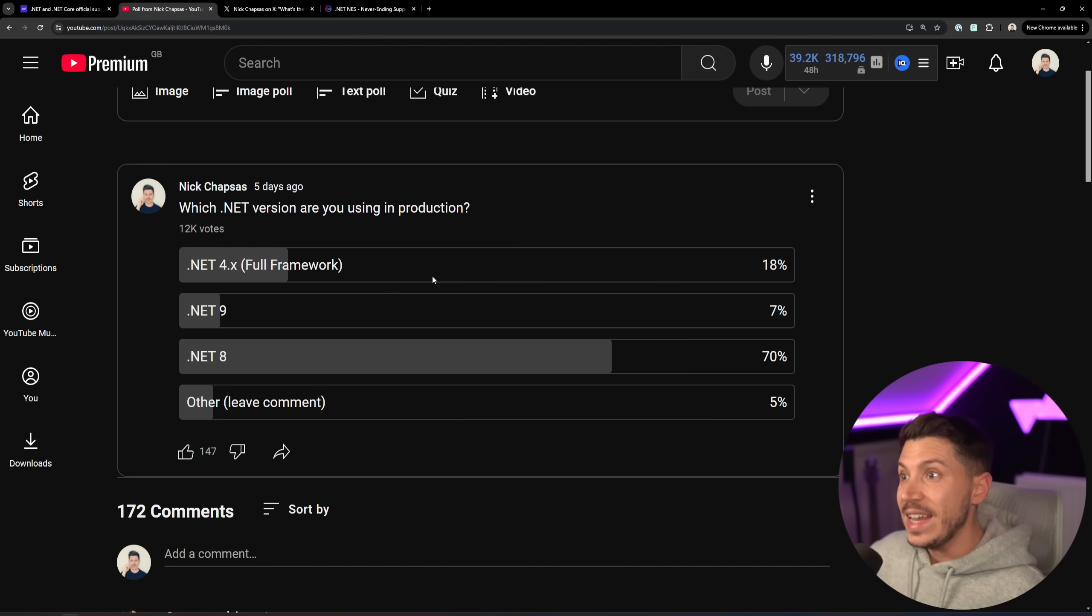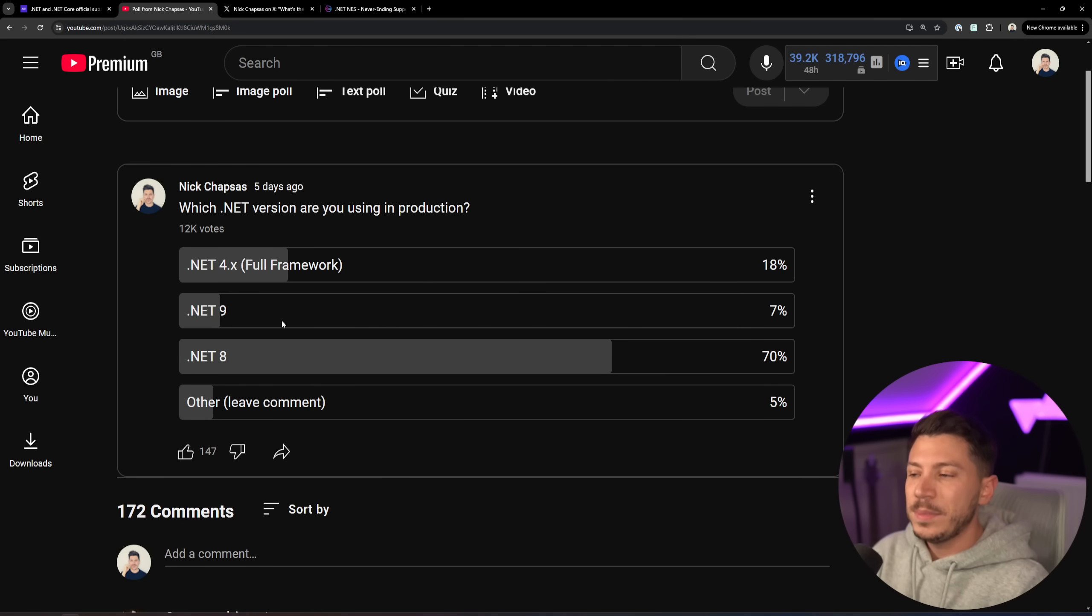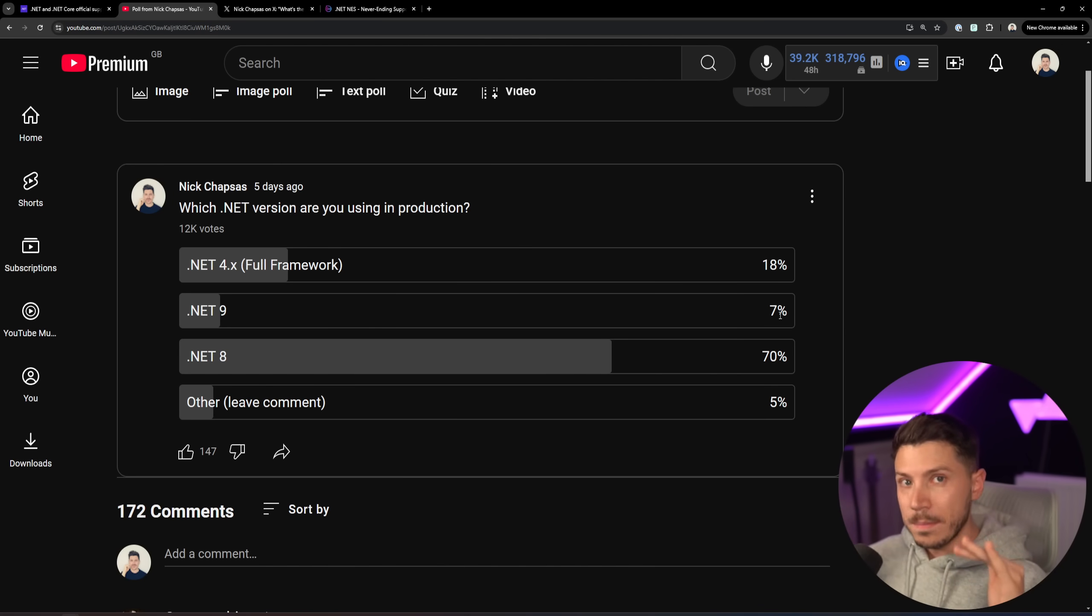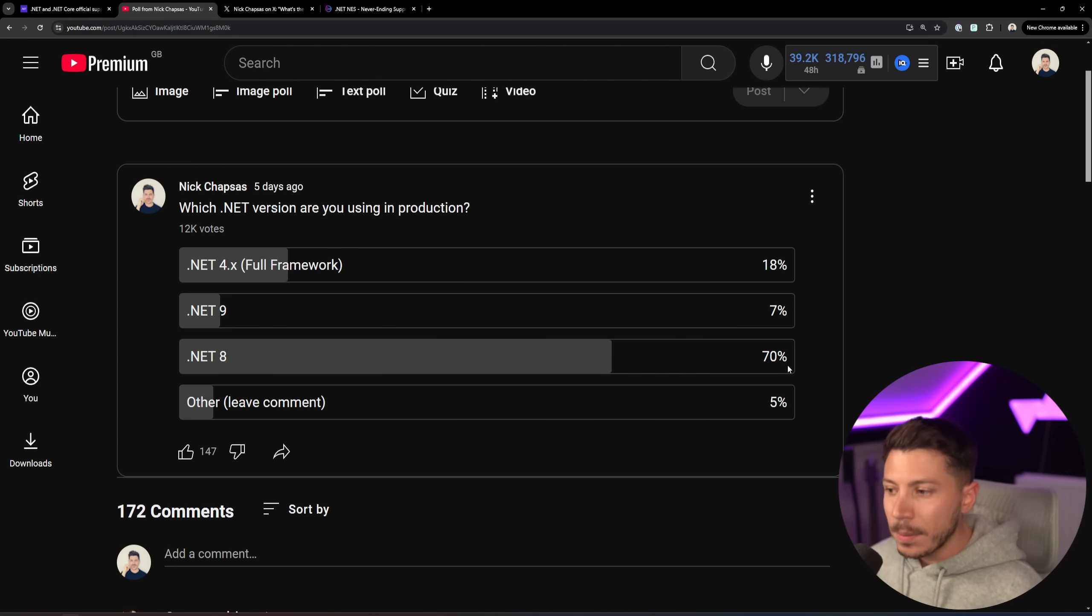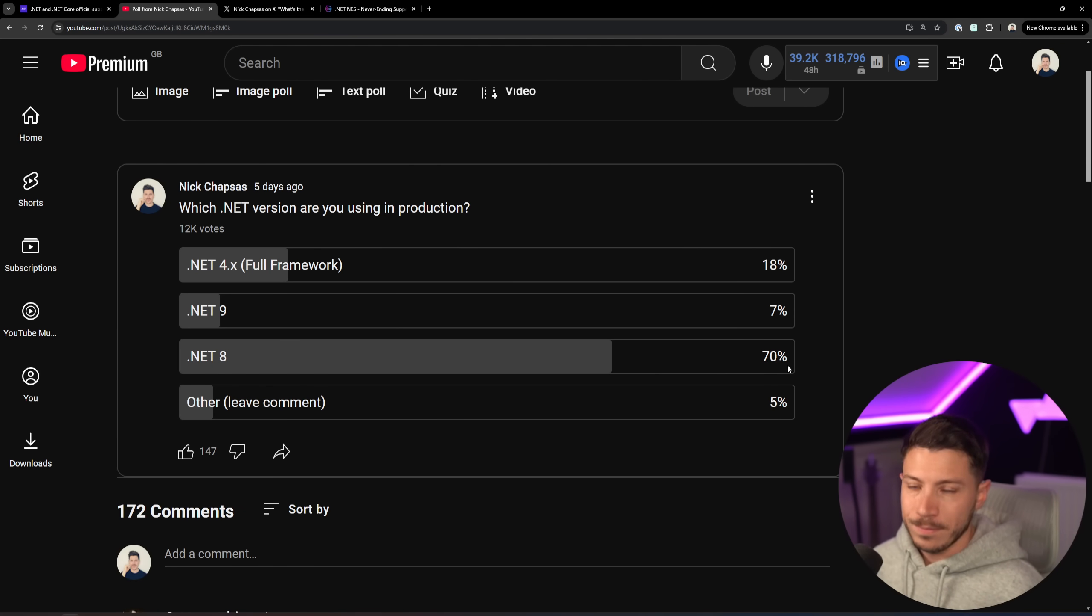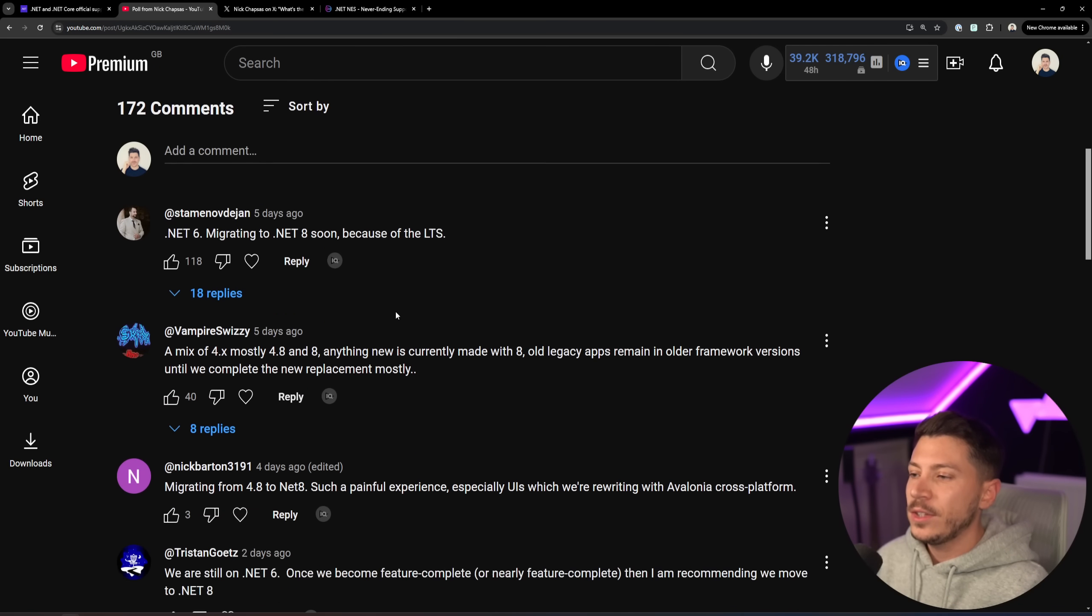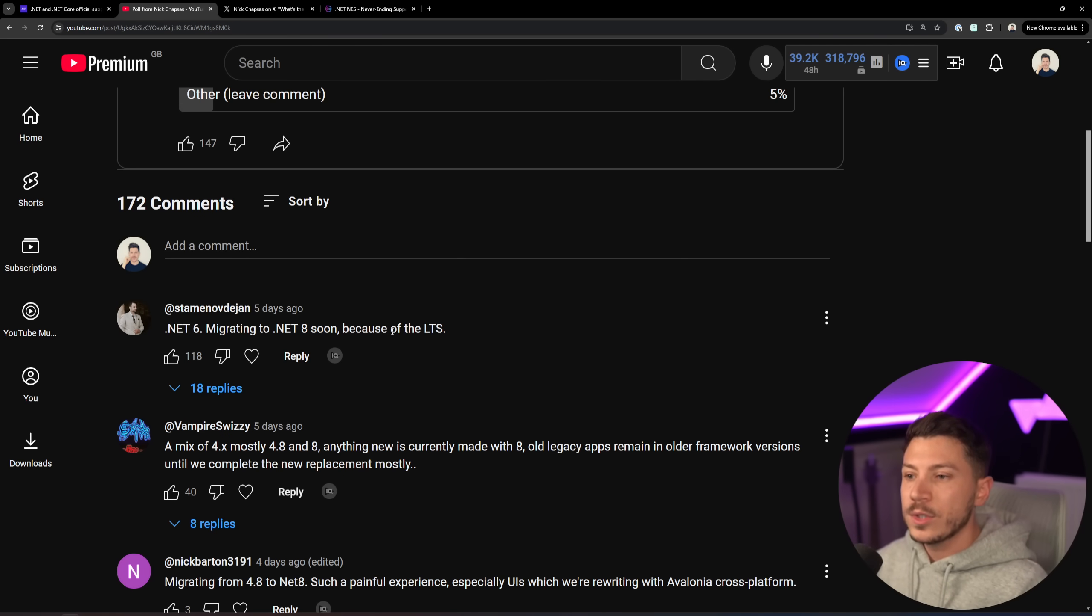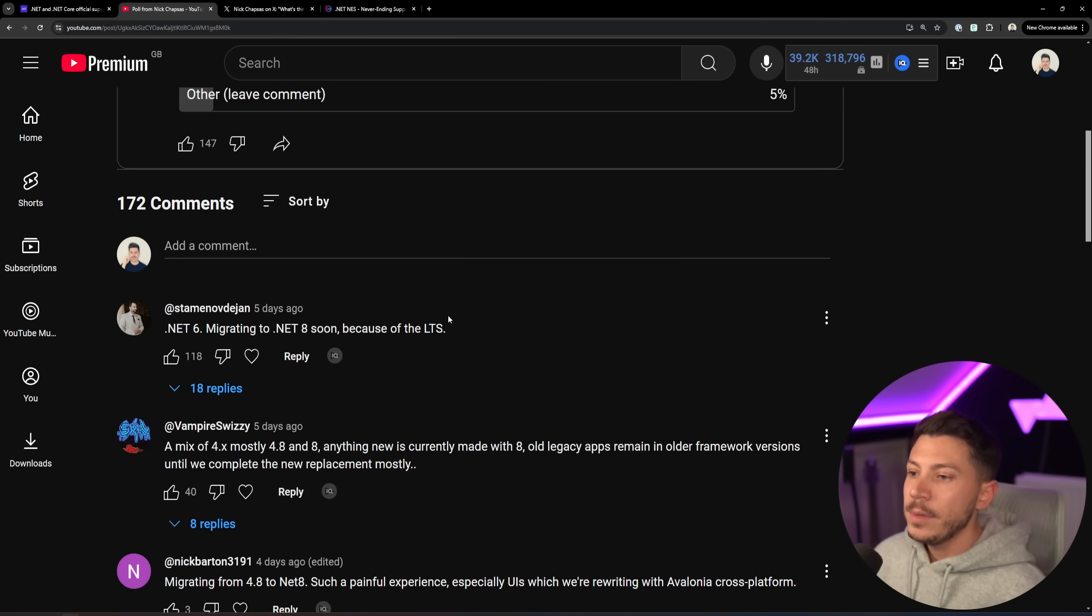So it will be supported until the sun explodes and kills us all. Now .NET 9 has been out for maybe 7 to 10 days of the time of recording this video and we already have 7% of all these people upgraded to .NET 9 which is amazing but we have 70% of everyone on .NET 8 which is understandable because it's too soon after the launch of .NET 9 to hop on the new version. So I understand that and then you have 5% using other versions. So here we have .NET 6 for example and migrating to 8 soon because it is LTS so they're not migrating to STS which is the latest and the greatest because it's only supported for 18 months.